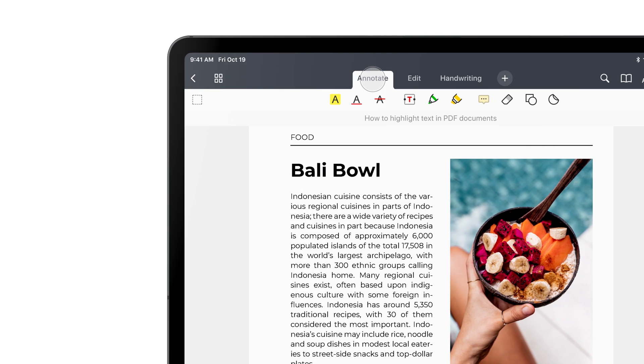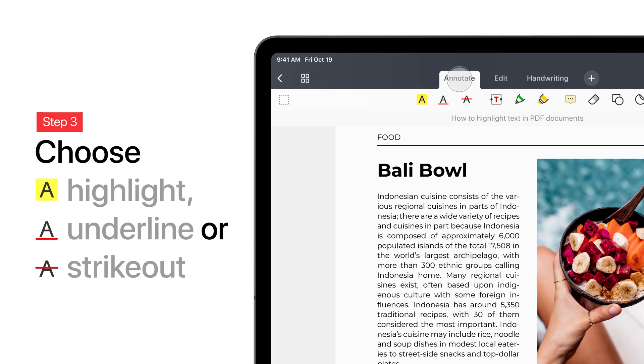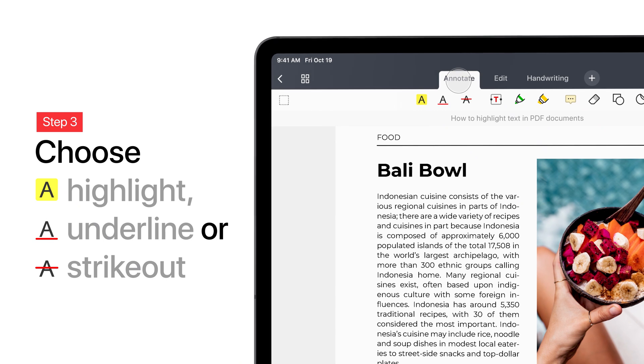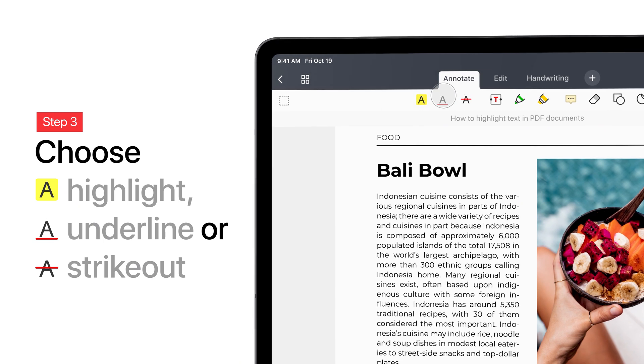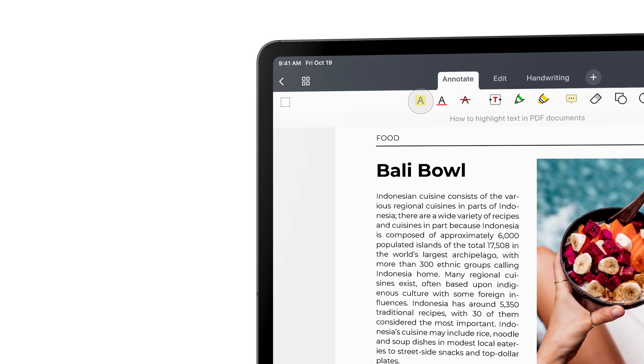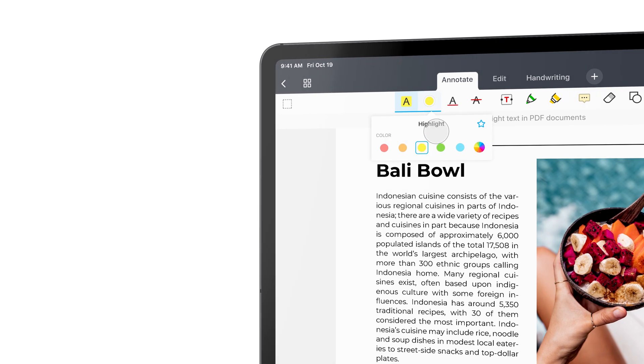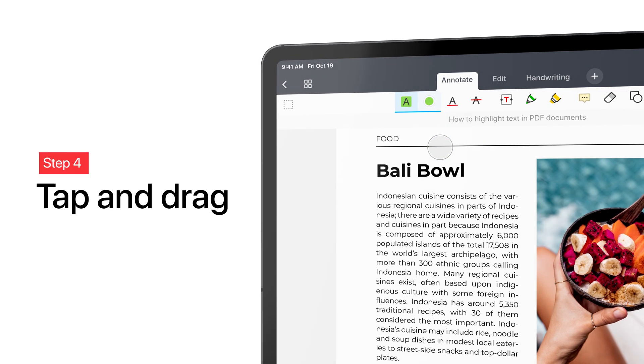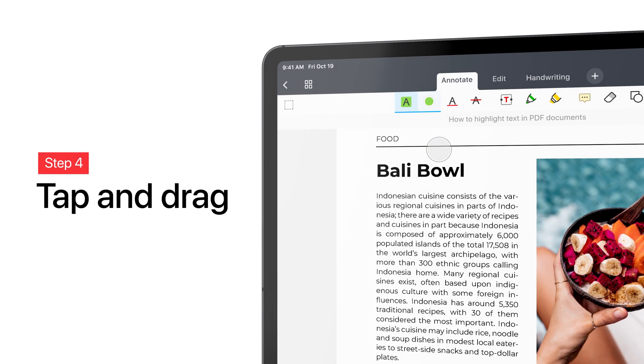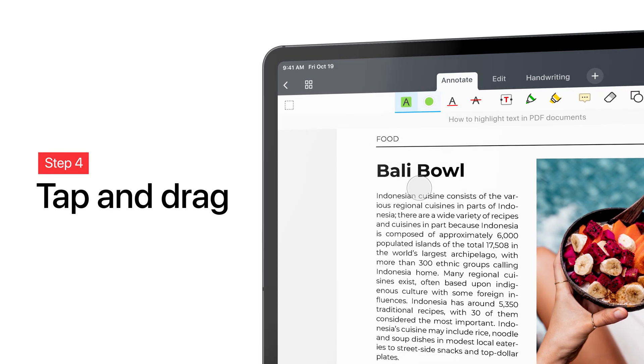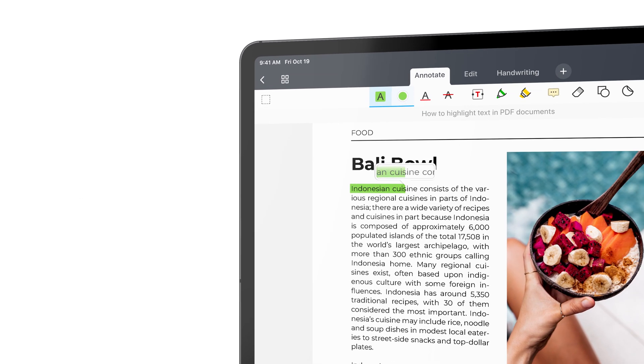To start marking up, tap Highlight, Underline, or Strikeout. Then tap and drag on the text you'd like to annotate.